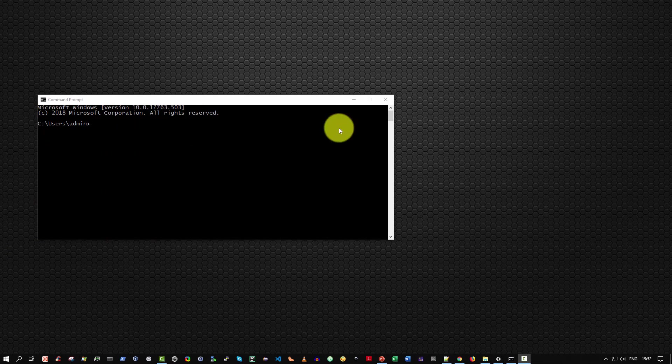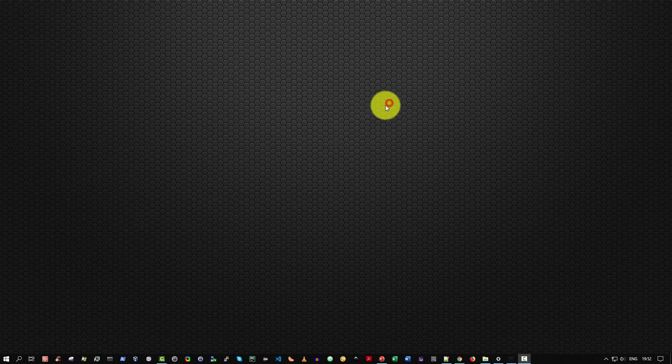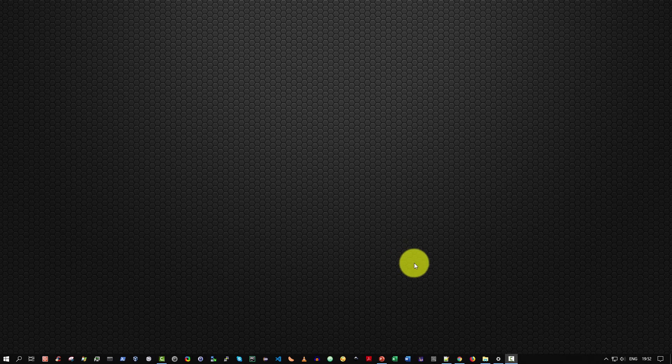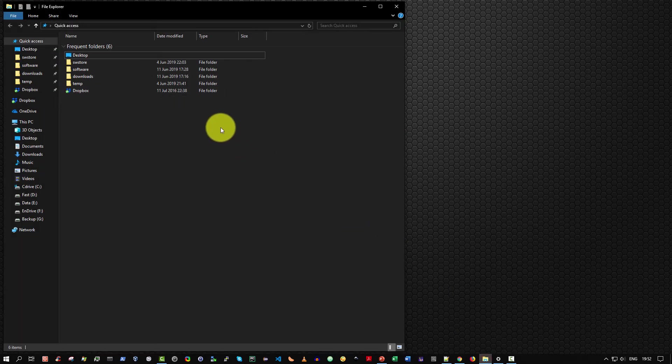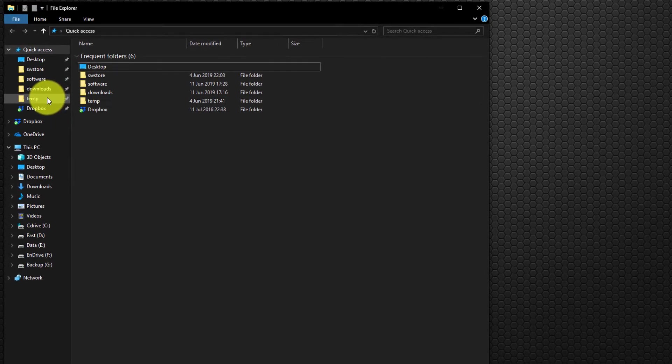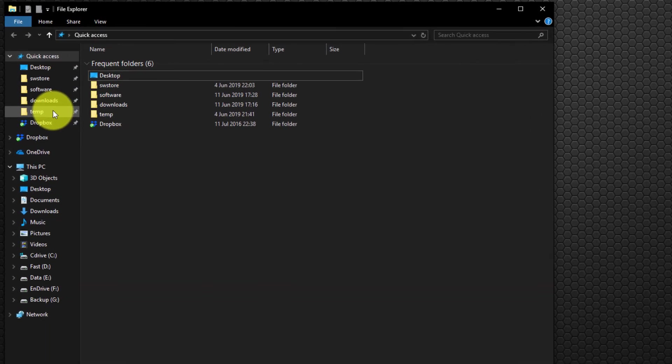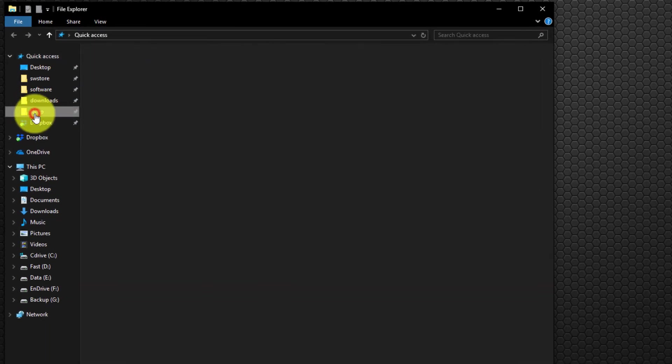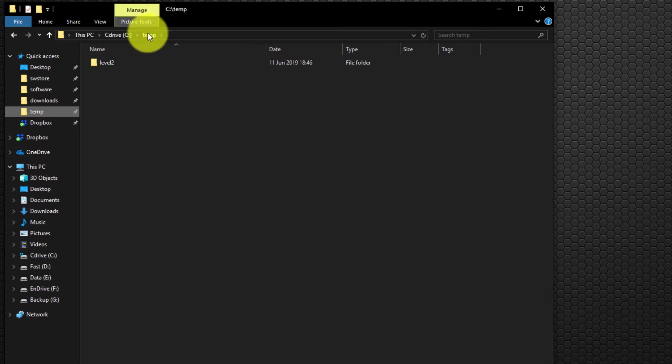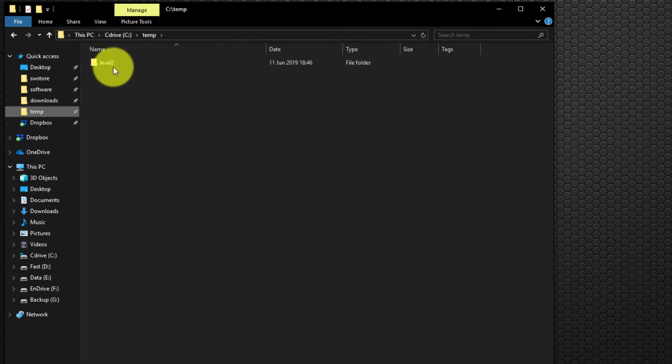Method five, the last method, is a really nice time-saving measure. In this case, we open Windows Explorer and say, for example, we want to open a command prompt within a directory that lies deep. For example, I've got a temp folder here in C:\temp, and inside that I've got a folder called level 2.